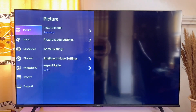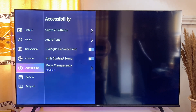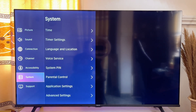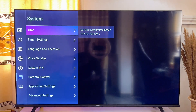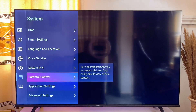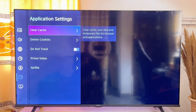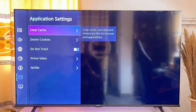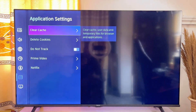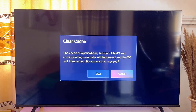Go to the settings section of your smart TV — it doesn't matter which TV you're using. Look for the application section. In my case, application settings is found under system settings, so go to system settings and scroll down until you get to application settings. From there, clear the cache of the YouTube app.